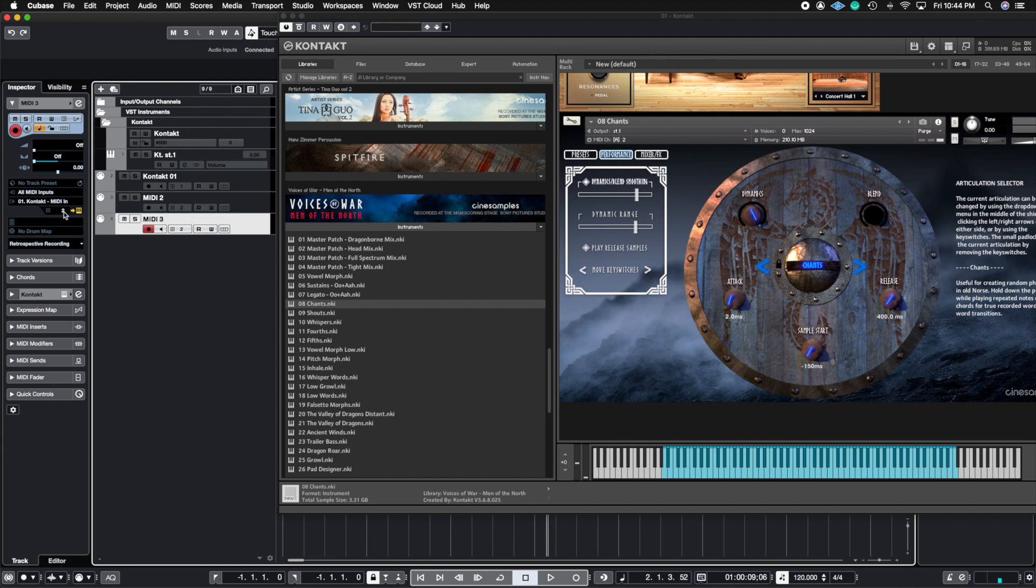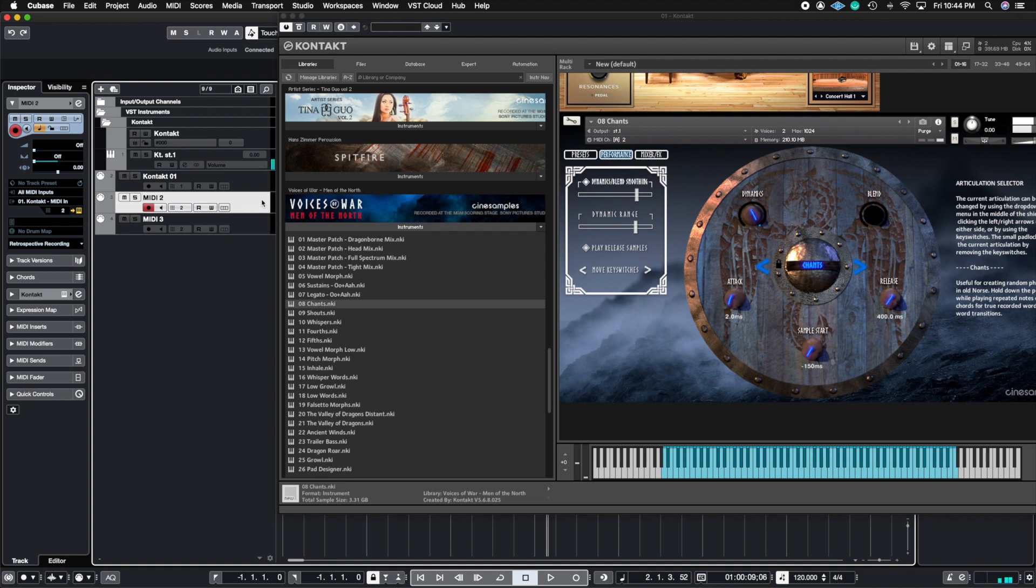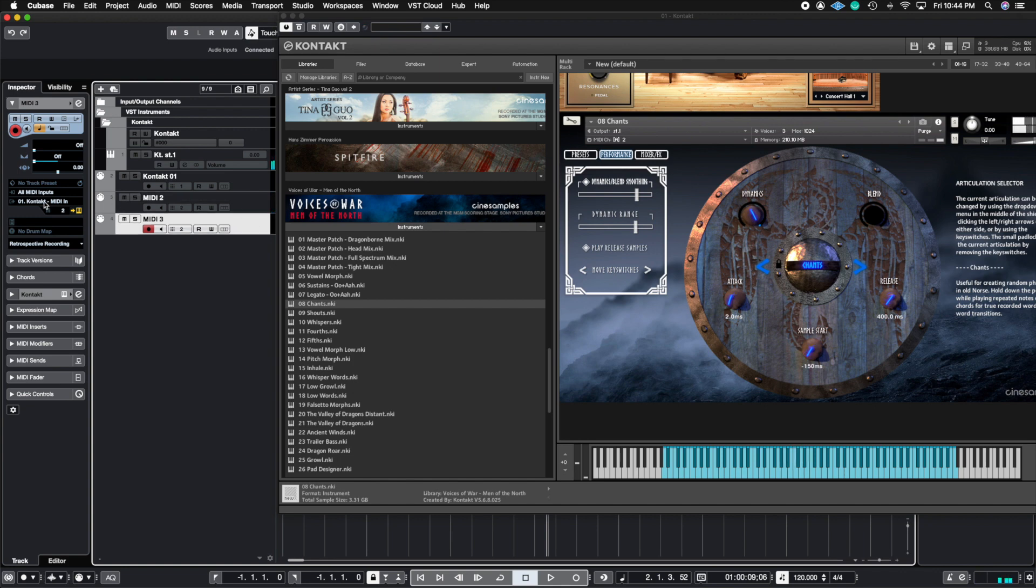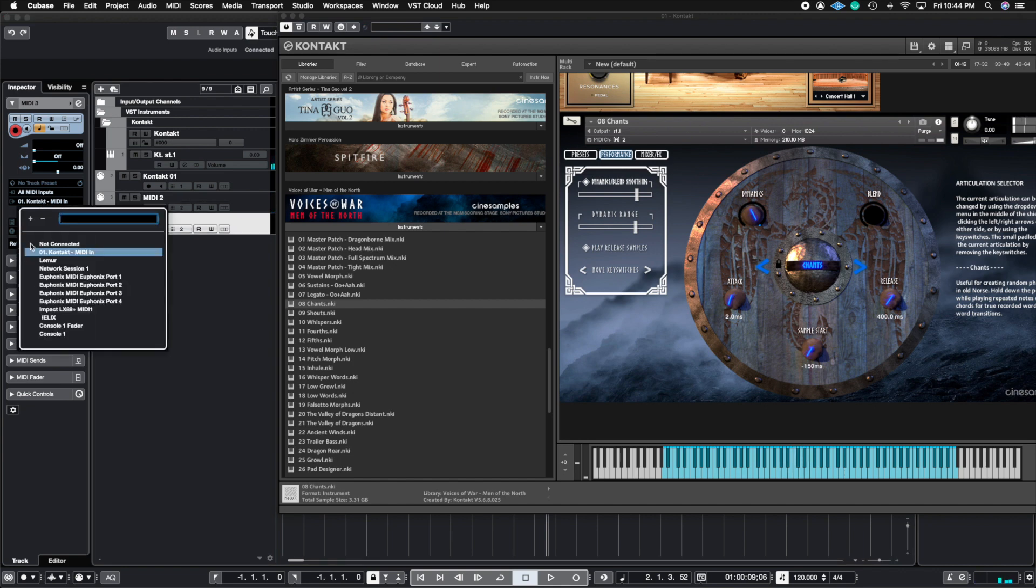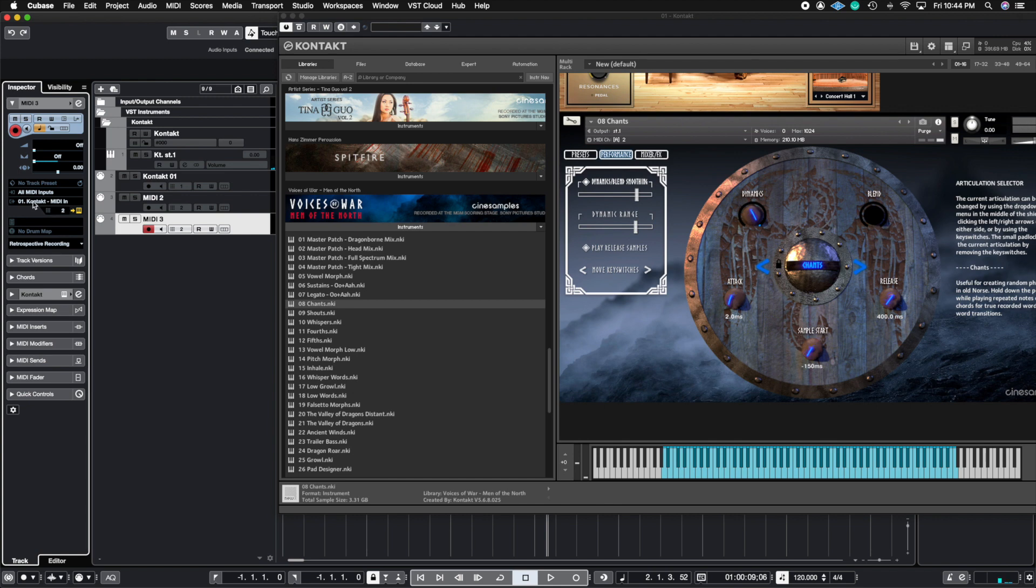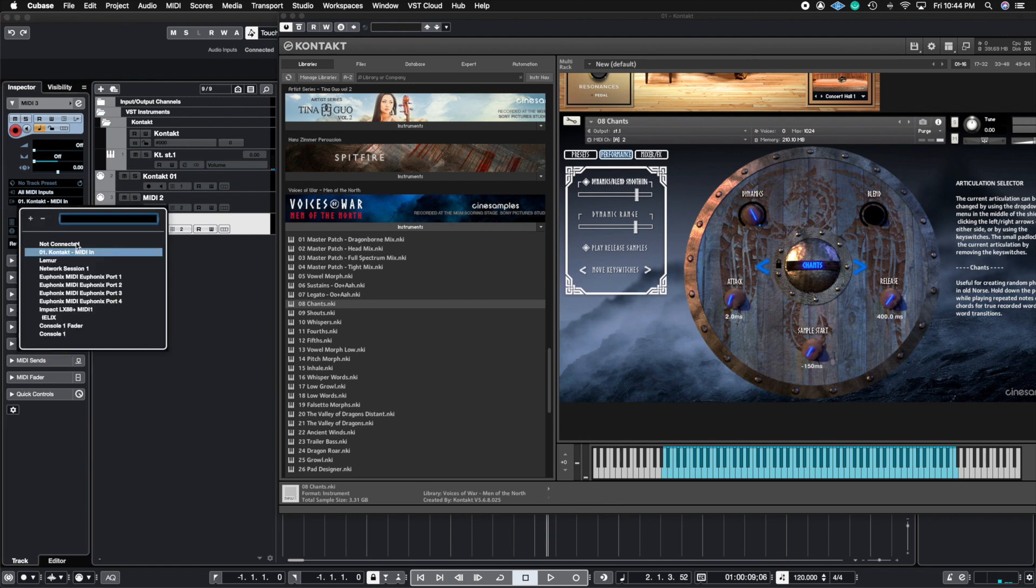Sometimes you're going to get things here where you're going to see that the MIDI channels don't line up. So this is saying two, this is saying two, meaning if I play this, it's still going to be the chants. And this is still going to be the chants. Sometimes you even see that it has the incorrect output here, right?